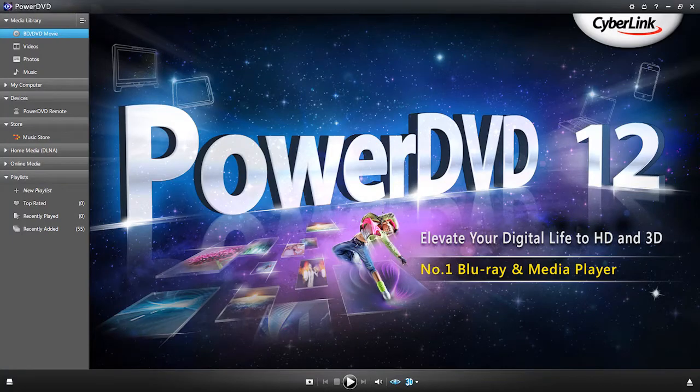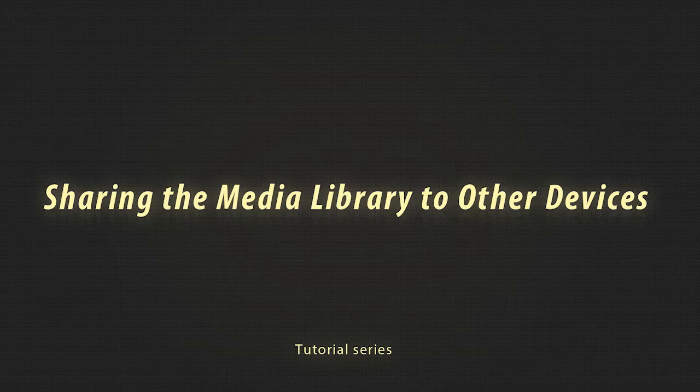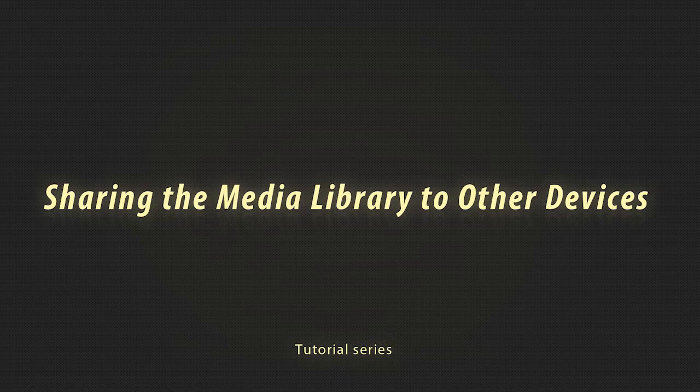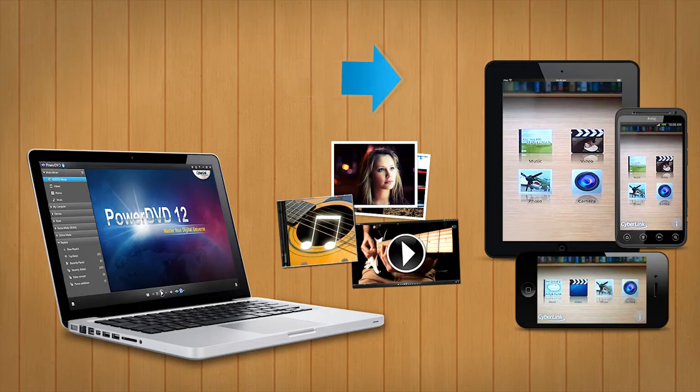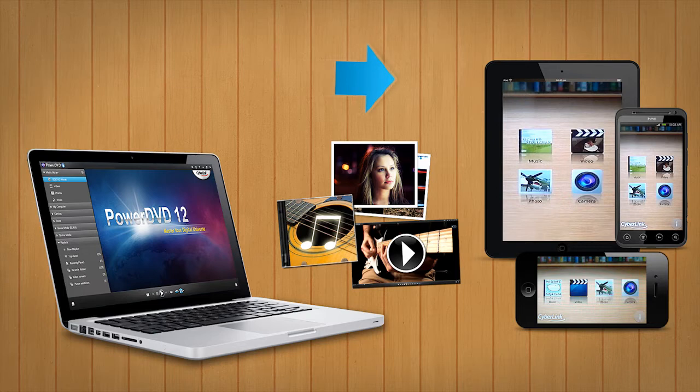PowerDVD12 takes your media beyond the PC. With PowerDVD12 and PowerDVD Mobile, you can easily and seamlessly share your media files to other devices.